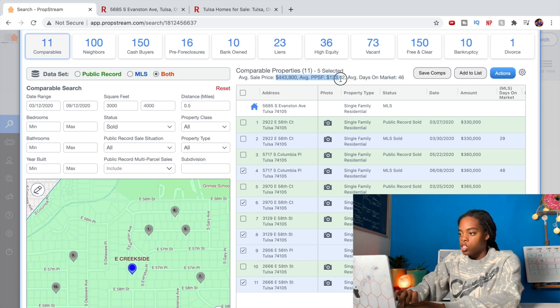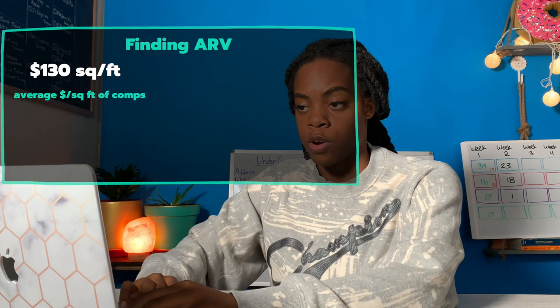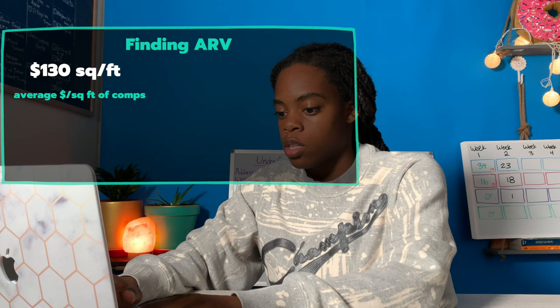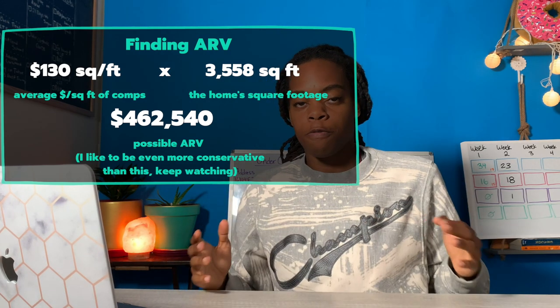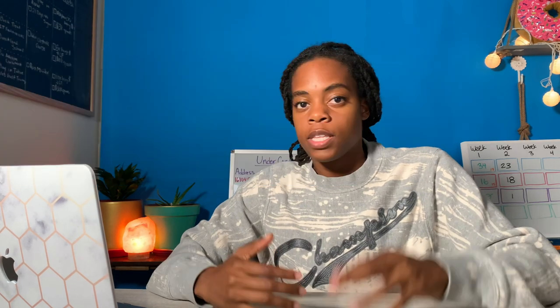I like to create this comp report from PropStream because if I can get this property under contract, I can send this beautiful report to my cash buyers to show them what they might be able to do with the property if they fix it up. At the top right, it's showing us that the average sale price for the five selected properties is $443,000 and the price per square foot is $133. Right there, that's the data from five fully flipped properties in the area in the last six months. So in my head, $130 per square foot might be my resale price. Doing 130 times 3,558 square feet gives me $462,000 - so this property is for sale for $250,000 but might be able to be flipped for $462,000.